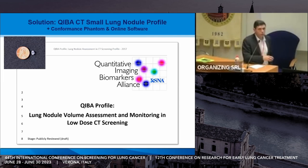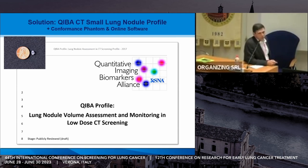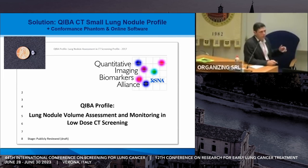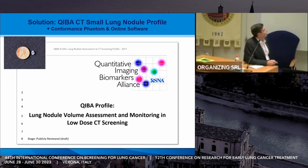Over a decade ago, we all got together under the RSNA's QIBA initiative — the Quantitative Imaging Biomarkers Alliance — and started pursuing how to put guidelines in place for measurement of small lung nodules. What I showed you — the chart and the table — was one of the scientific elements of the QIBA small lung nodule profile.